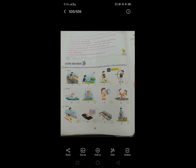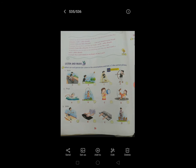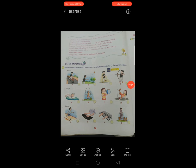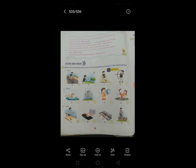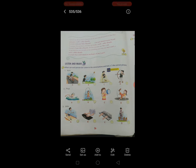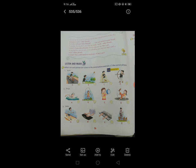Listen and Mark — What can each person do? Listen to the conversation and tick the correct picture. तो असी यहाँ four pictures दिया गया है. First picture में cycling हो रहा है. Second picture में kite fly है. Third picture is karate. And fourth picture is band.